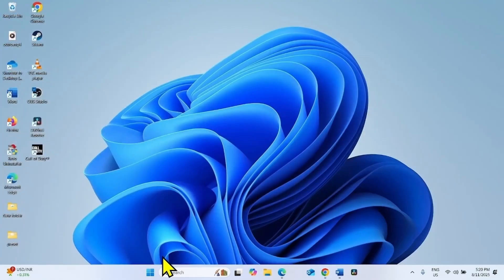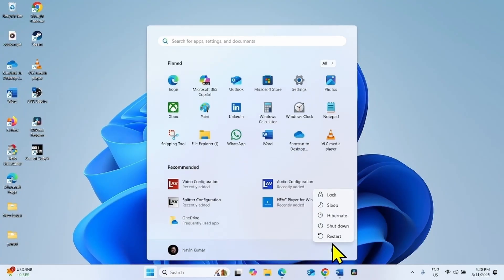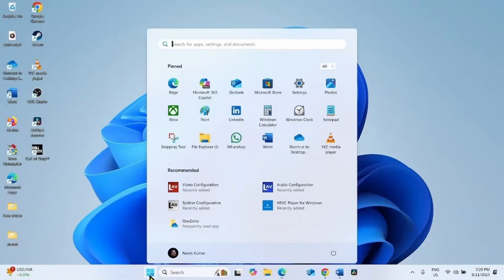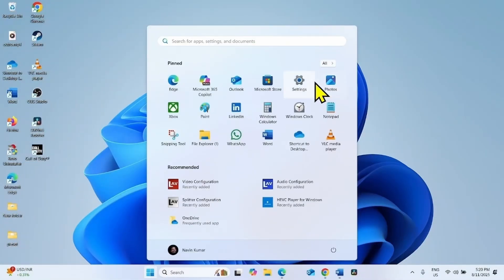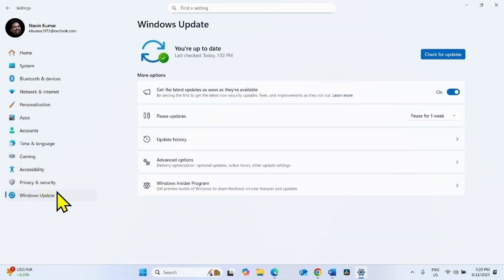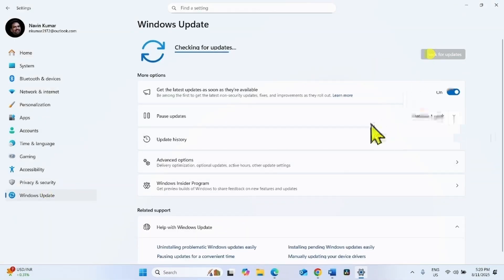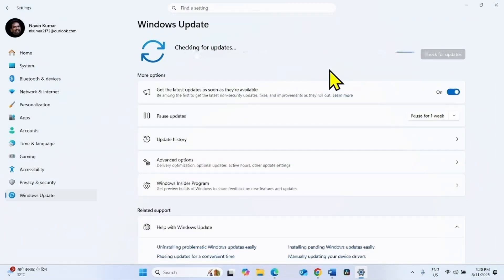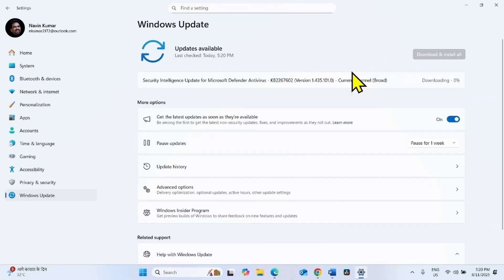At last, restart your computer and then check for updates. If the security update is downloaded, click on Restart Now to complete the installation.